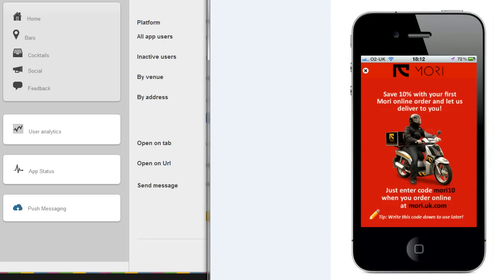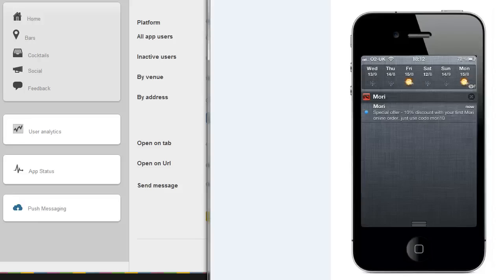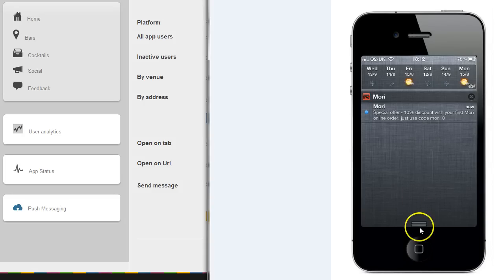So that's a rich media image message which is quite a nice option there. And the other thing to note is that once the user has dismissed that message it remains in their inbox here when they drag the screen down until they dismiss it. So some really good marketing there to have your brand on the user's notification tray.